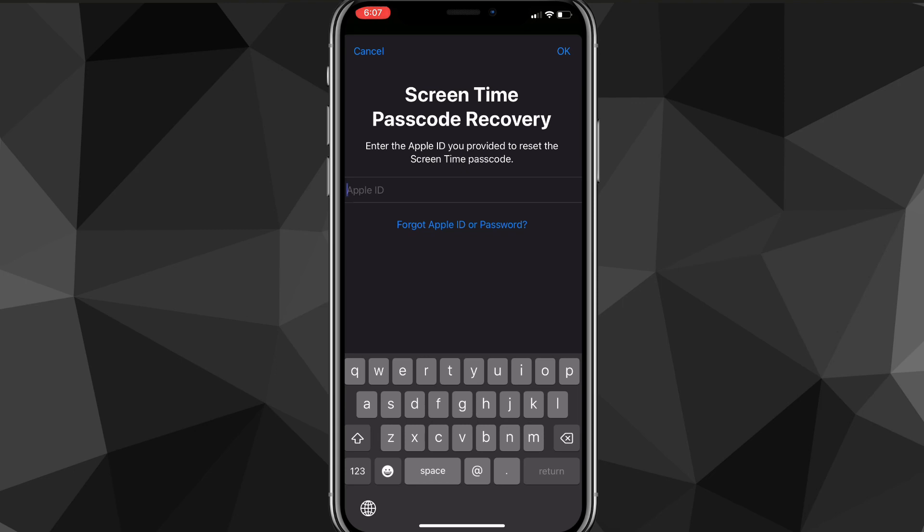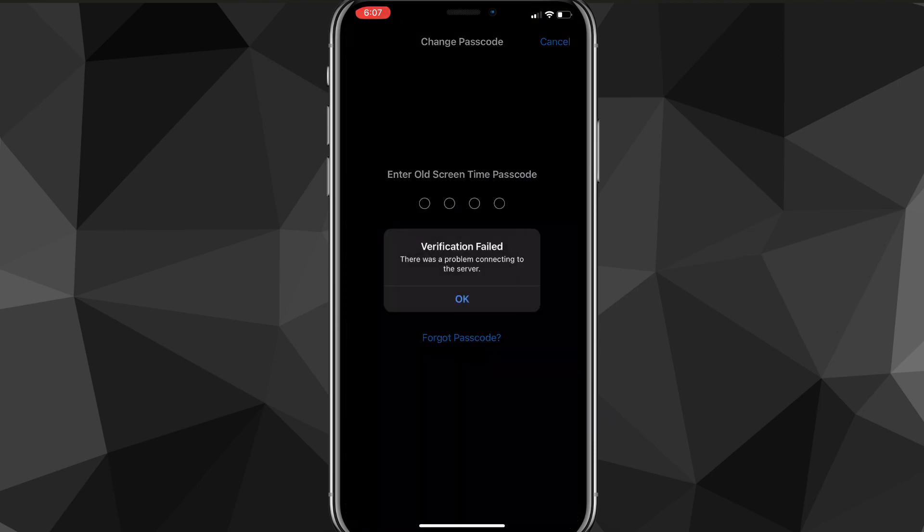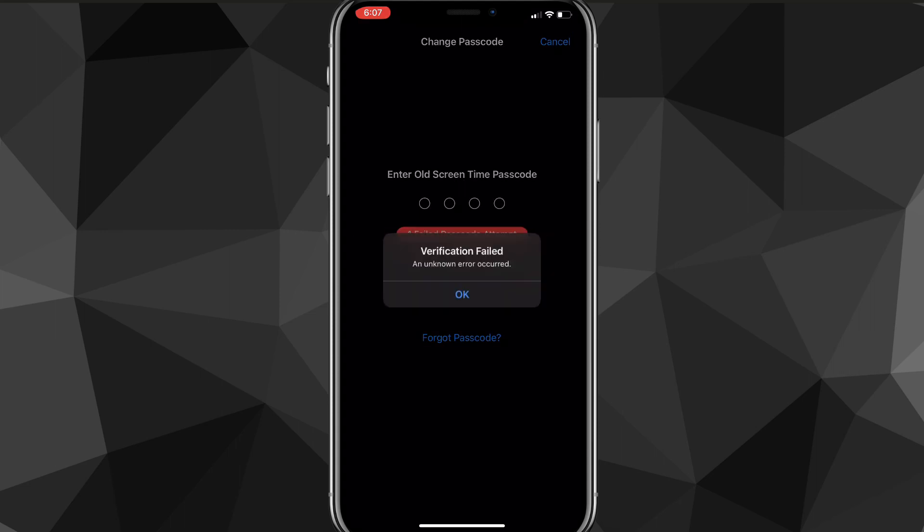Here you want to put in the iCloud that's related to your screen time passcode. If you created it without doing anything different, then it should just be the iCloud that's connected to your iPhone right now.